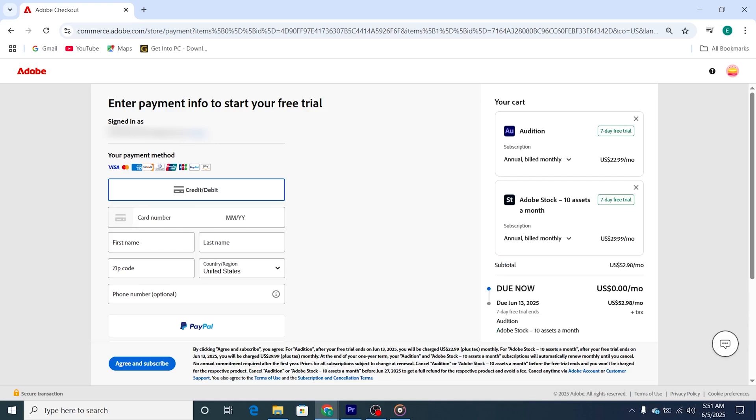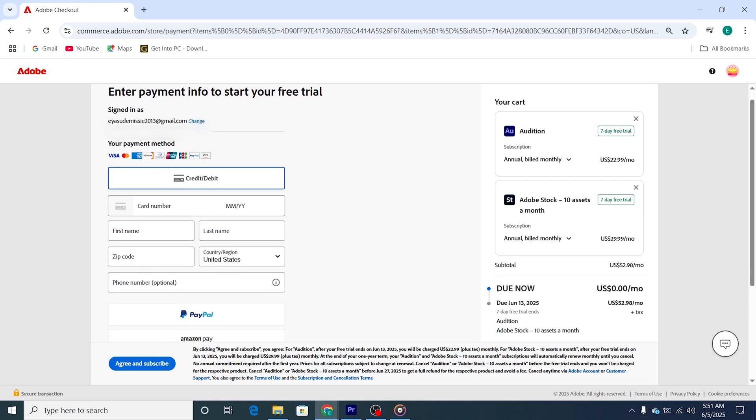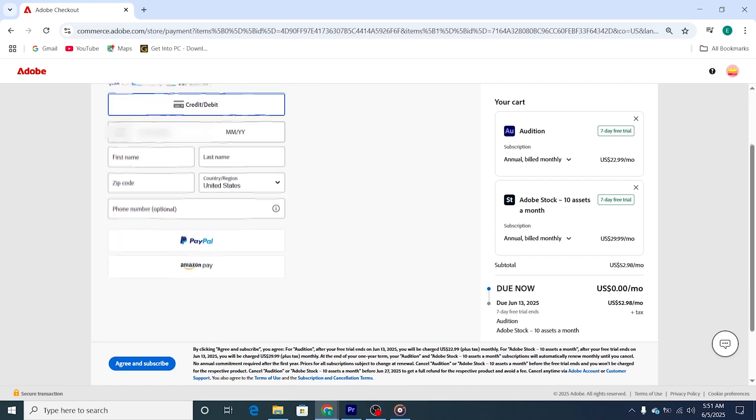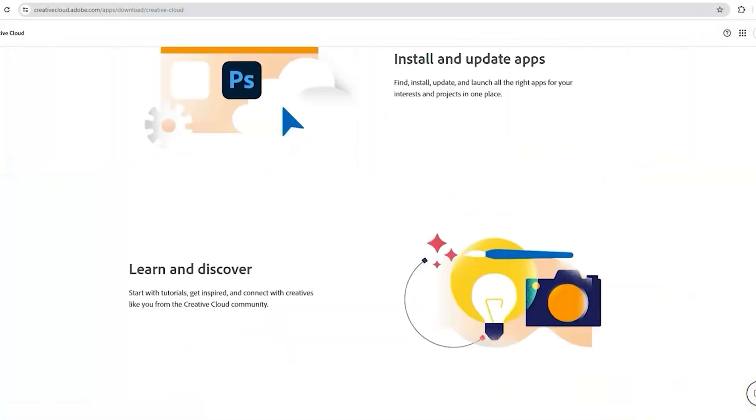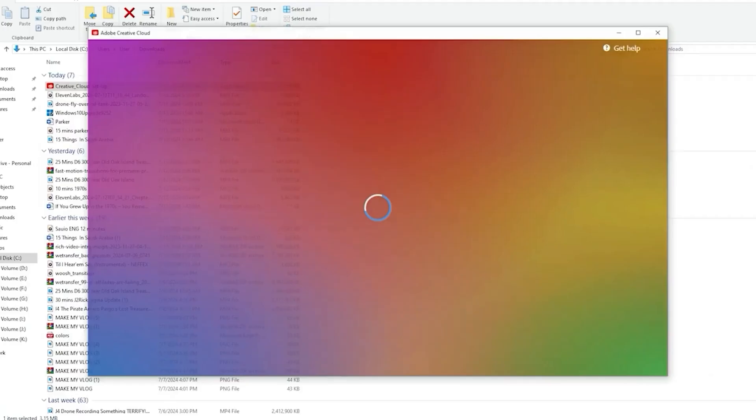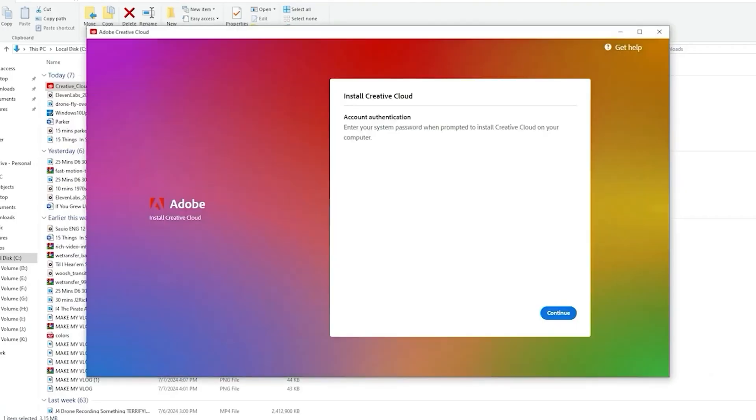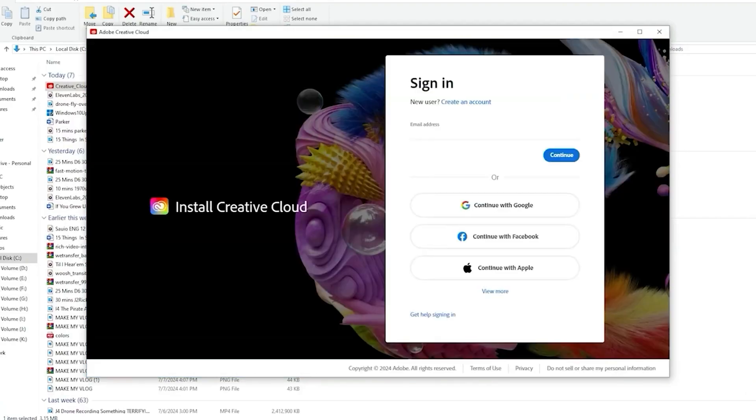Step 4. Download the Adobe Audition installer. After signing in, you'll be prompted to download the Adobe Audition installer. Click on the Download button to start the download process. The download may take a few minutes, depending on your internet speed.